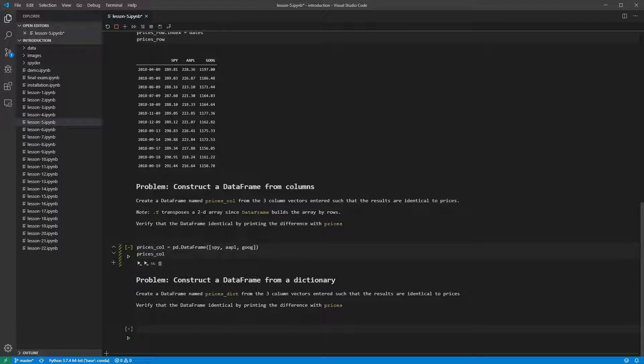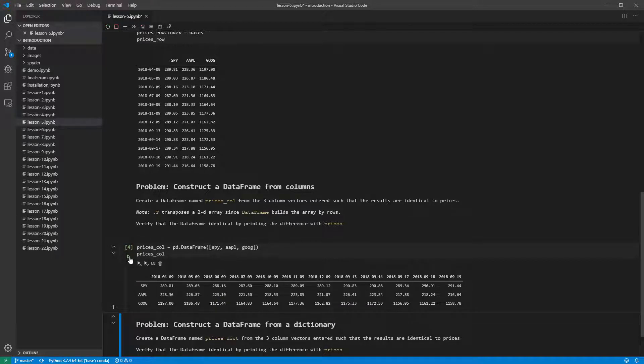We can take a look at this data frame by leaving it as the last value in the cell. We want the tickers to be in columns, and so we need to transpose the data frame.